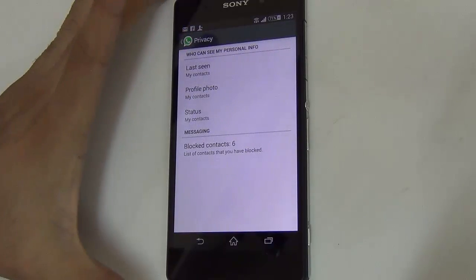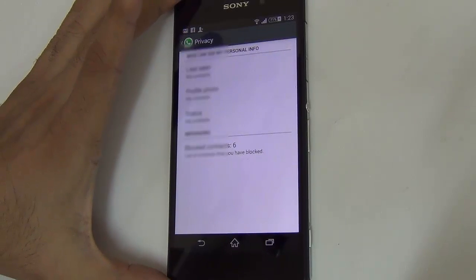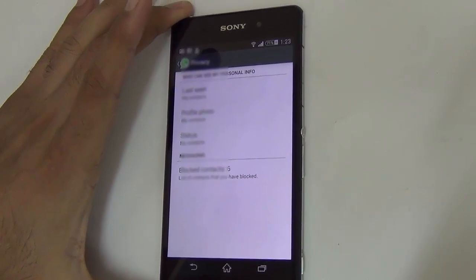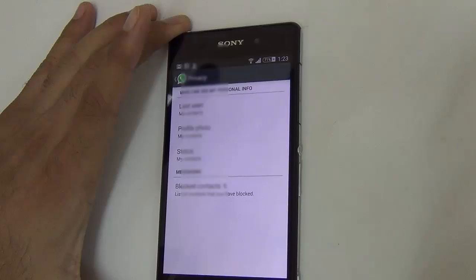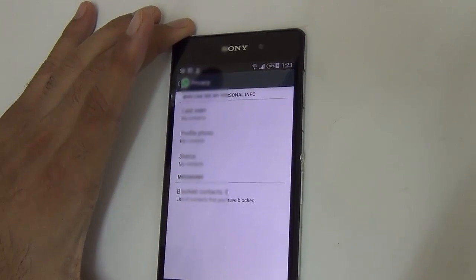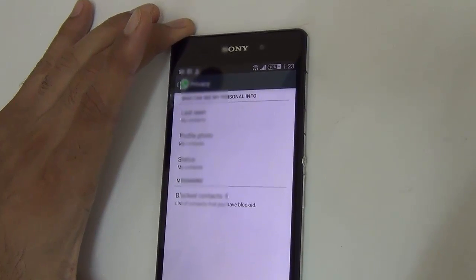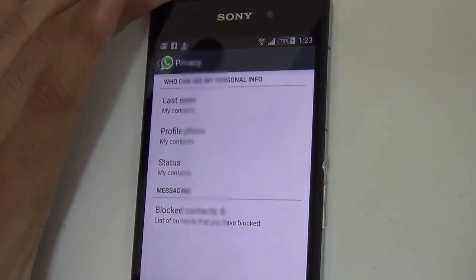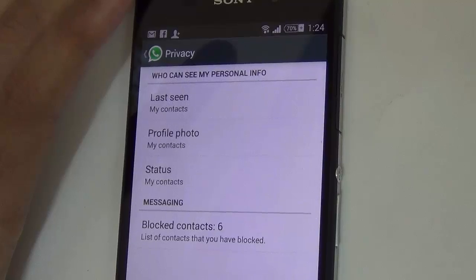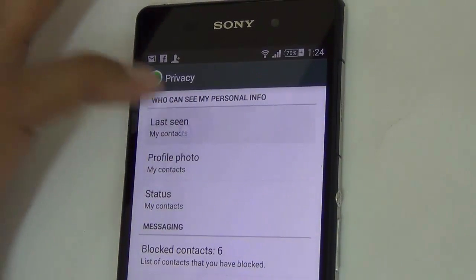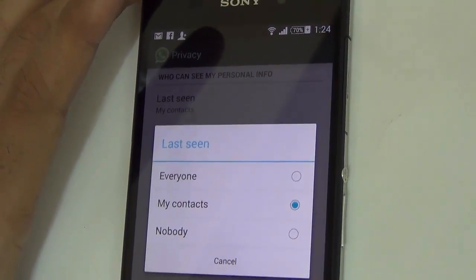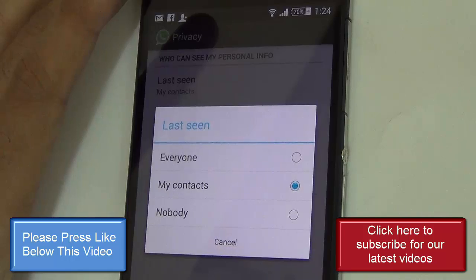And on Privacy, the top option that you can see is the last seen. So let me give you a closer look here. Just need to tap here and you can set who can see your last seen.